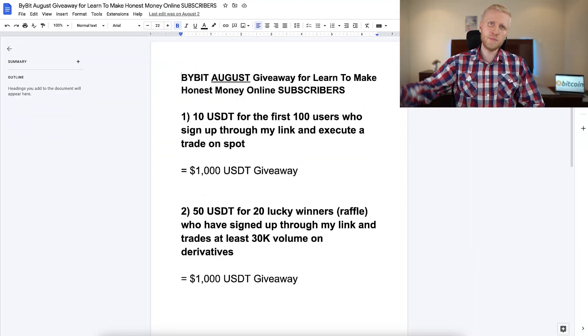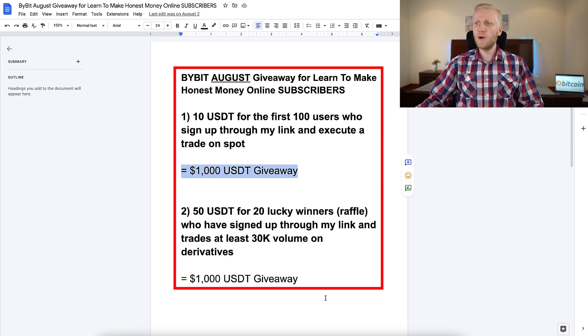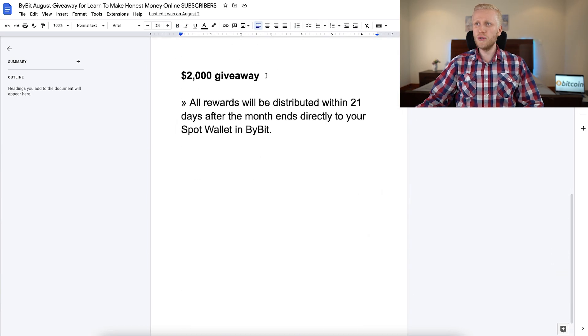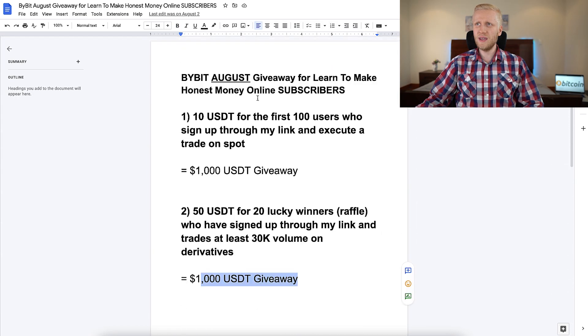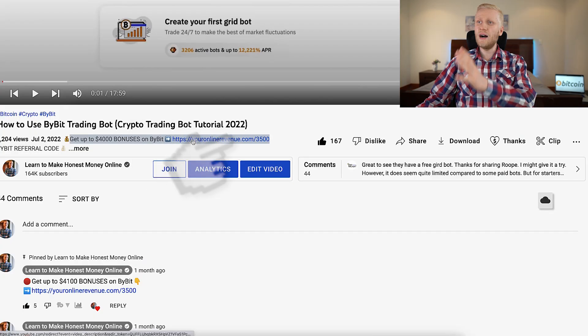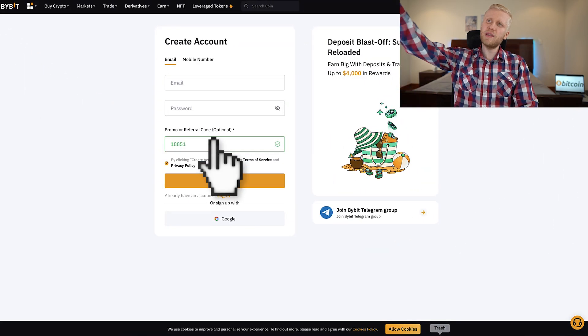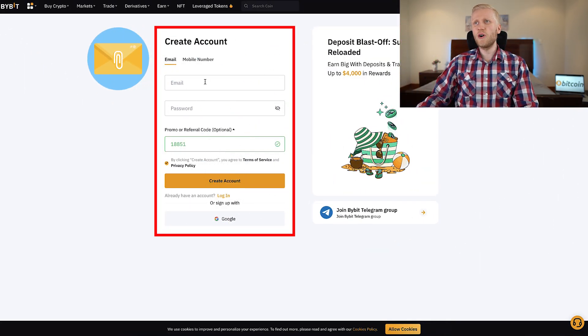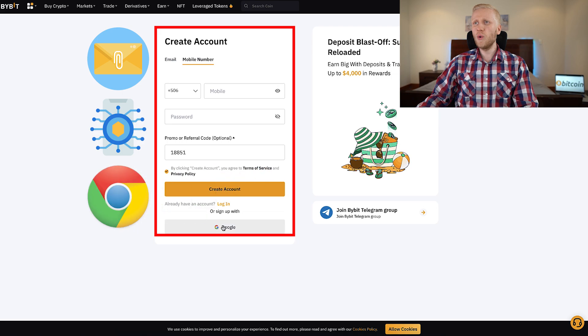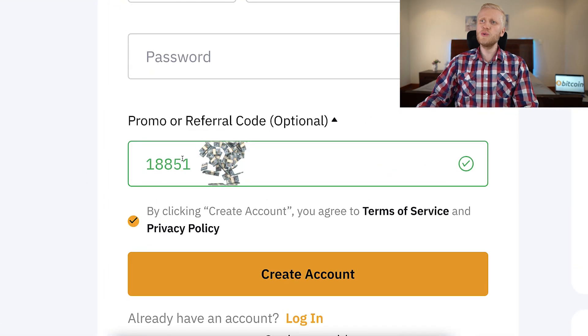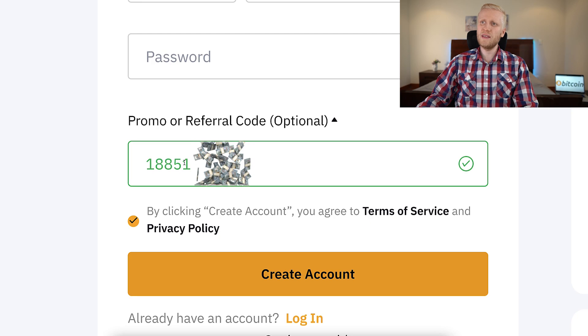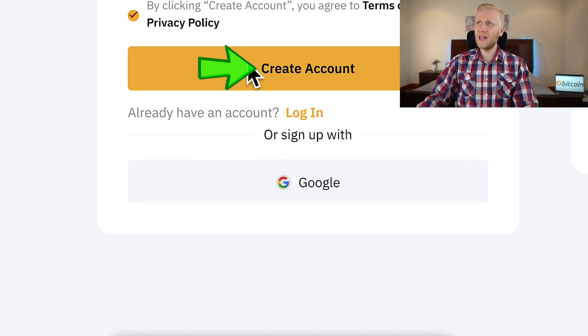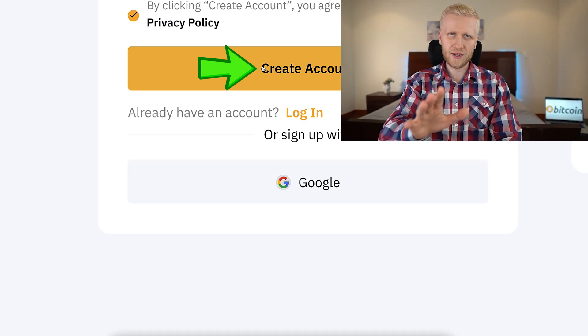For example, in this month I'm recording this video, we are giving away in total $2,000 USDT for our subscribers who sign up to Bybit through my link. After clicking right here below the video, you will land on Bybit registration page where you will sign up for free using your email address, phone number, or Google account. You fill out the details here. My referral code with the best bonuses 18851 has automatically been added. You click the yellow button here and you will be inside Bybit for free.